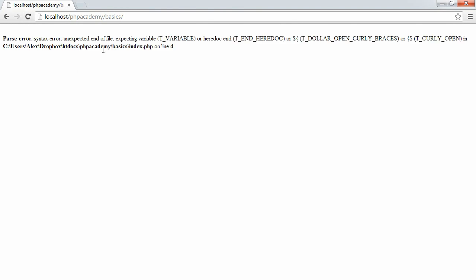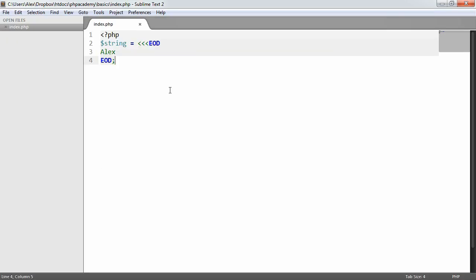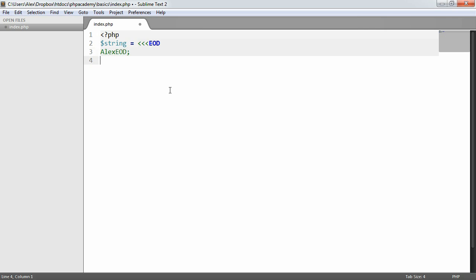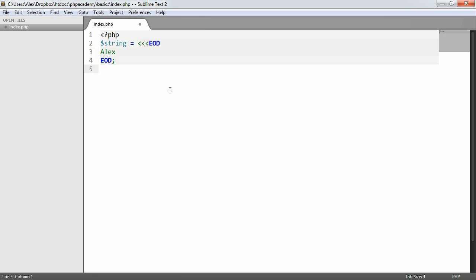Now, it doesn't make too much sense in terms of the actual error itself, but basically, with this syntax, we need a new line after the ending identifier and before it as well. So this would also be invalid. So it needs to have a new line identifier here. So we've come down a new line. And then it needs a new line identifier afterwards.